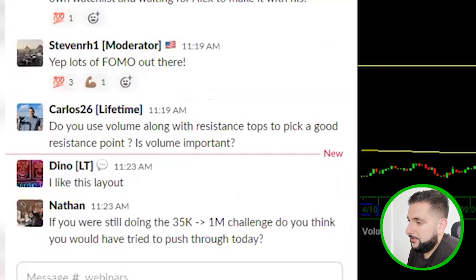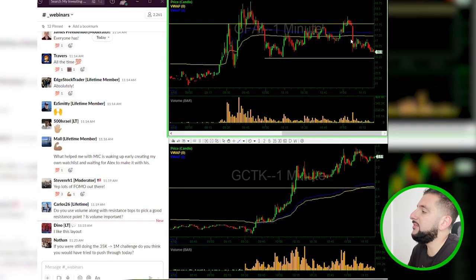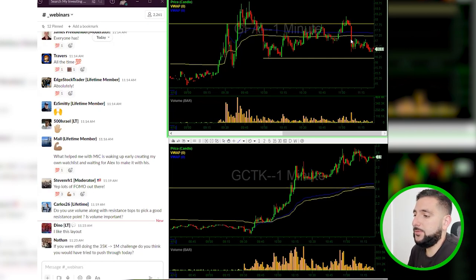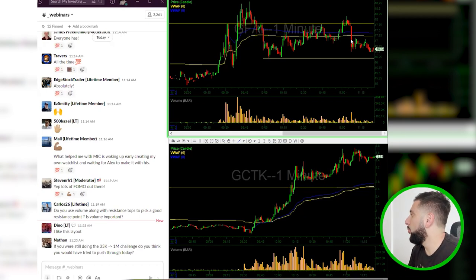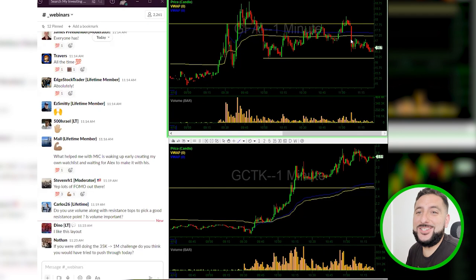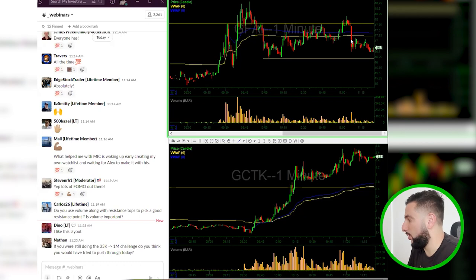But today, because there weren't really many trades, I just wanted to go over the mental side of what I was feeling. 'If you were still doing the $35,000 to $1 million challenge, do you think you would have tried to push through today?' Not really, because that's even more of a reason not to push — I have to be even more selective. As traders, we have this false notion that we must be trading every day because the real world programmed our brain to say 'I have to show up.' In trading, the longer you work, the less paycheck you get — less is more.